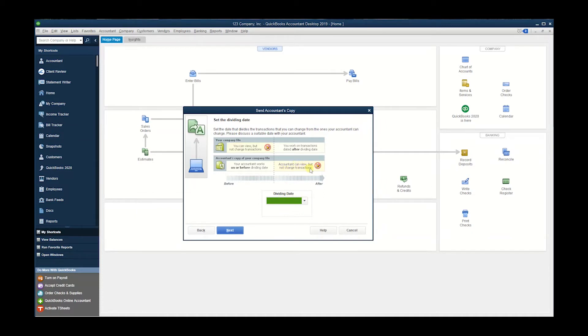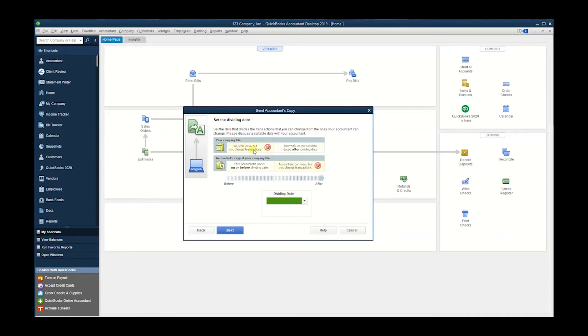You will be able to work on them but not the accountant. Before the dividing date, you can view but not change transactions; only your accountant can. So we have a couple options: they have end of last month,